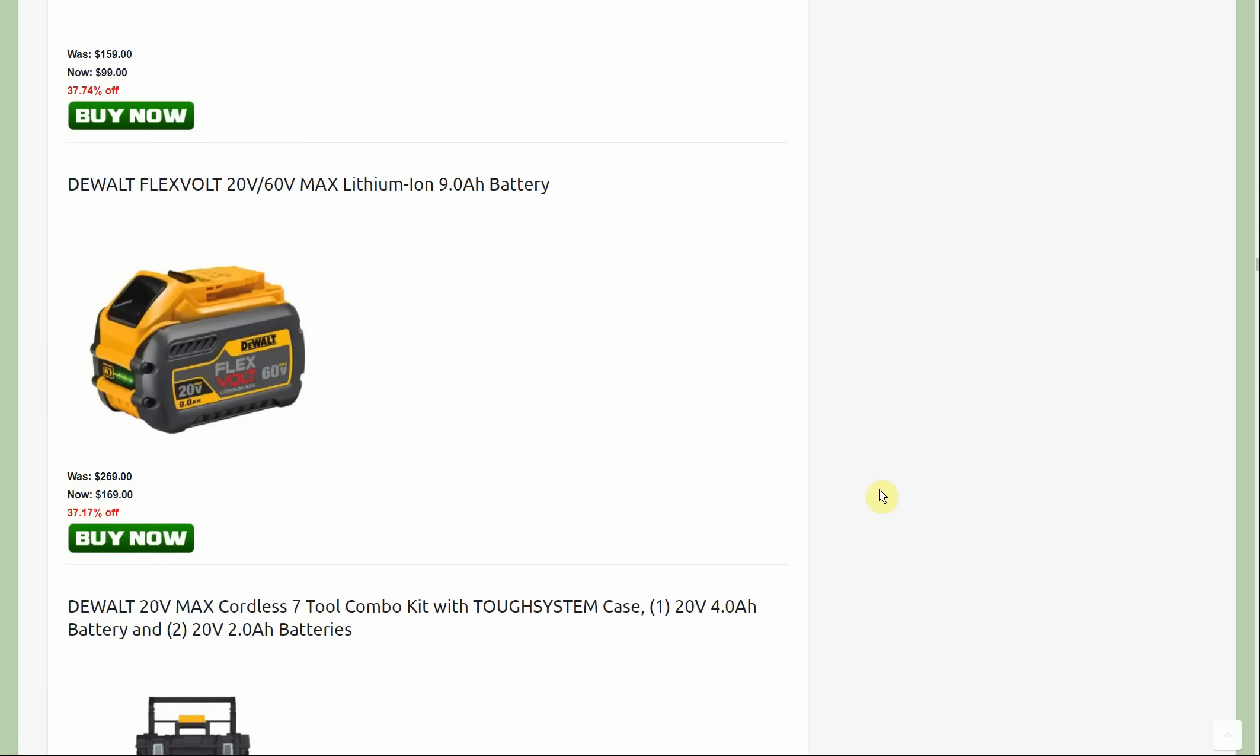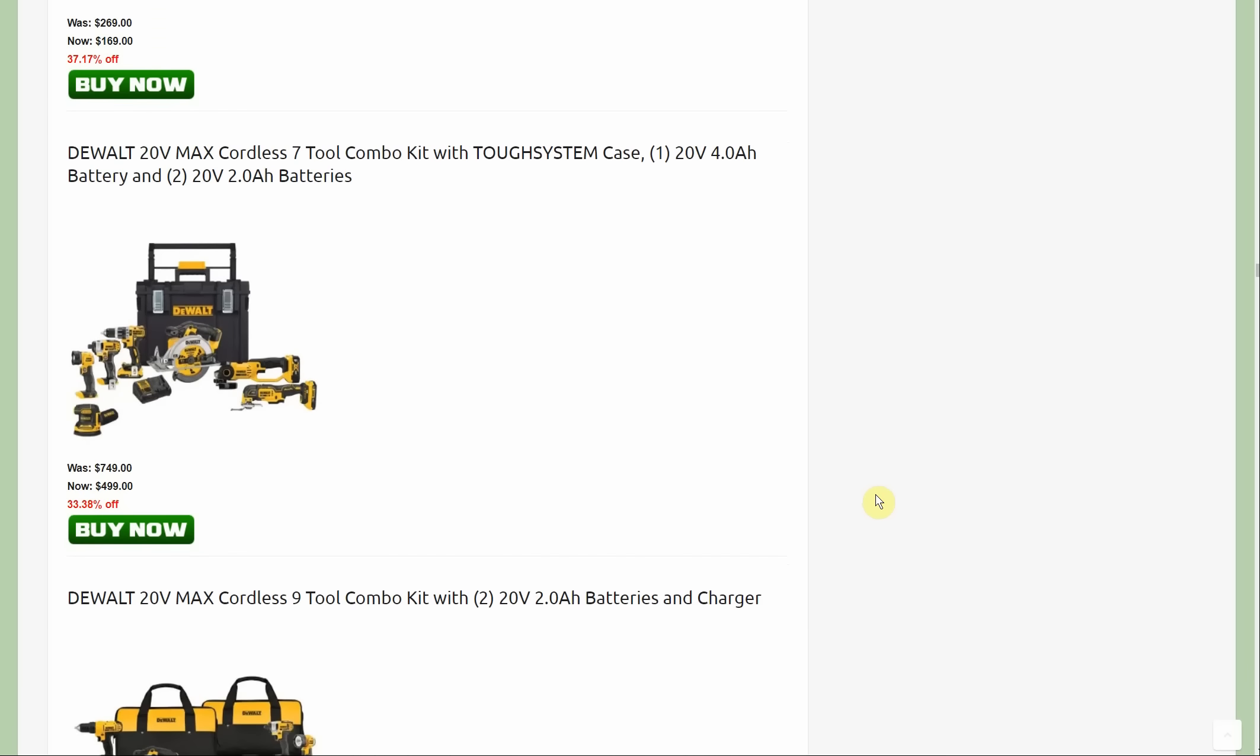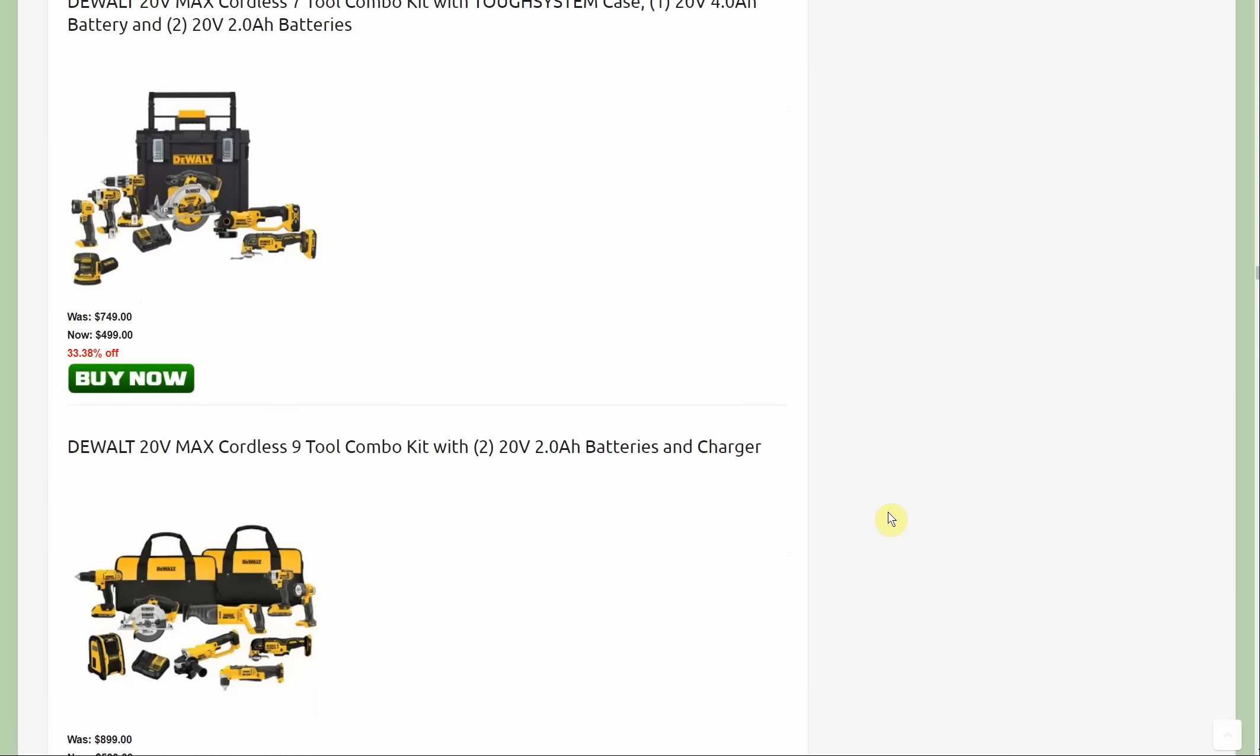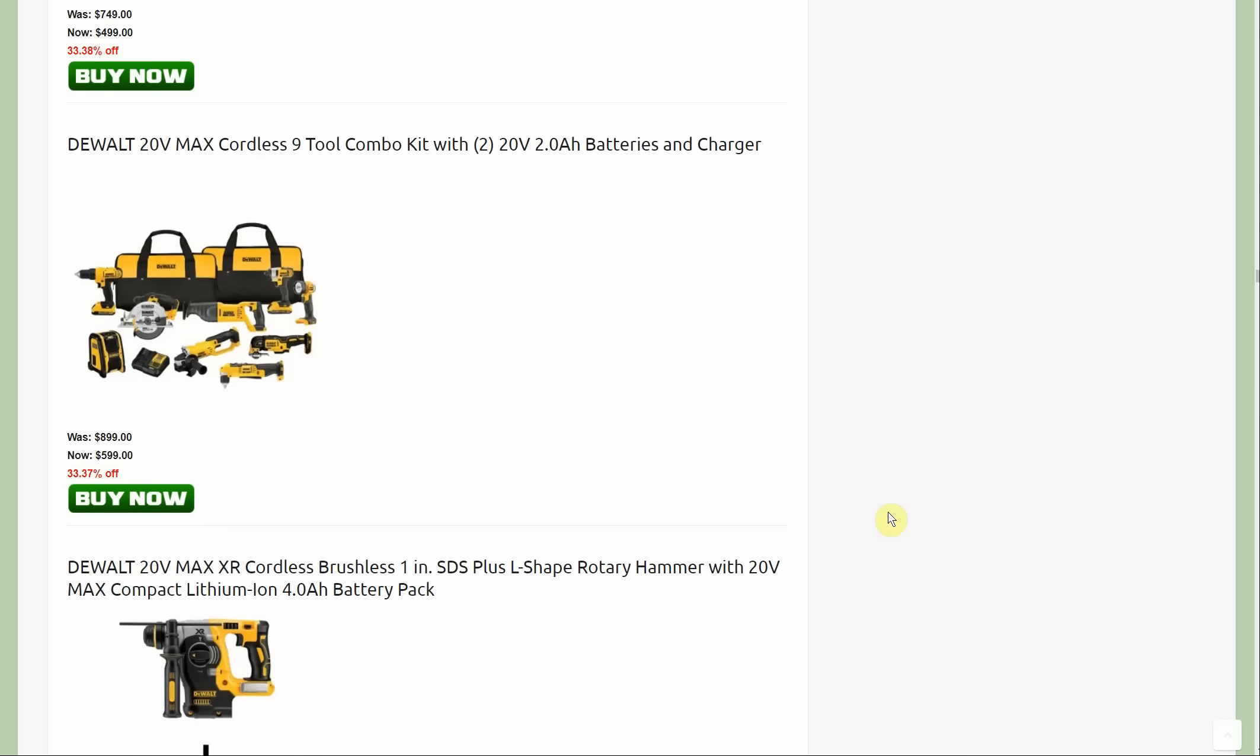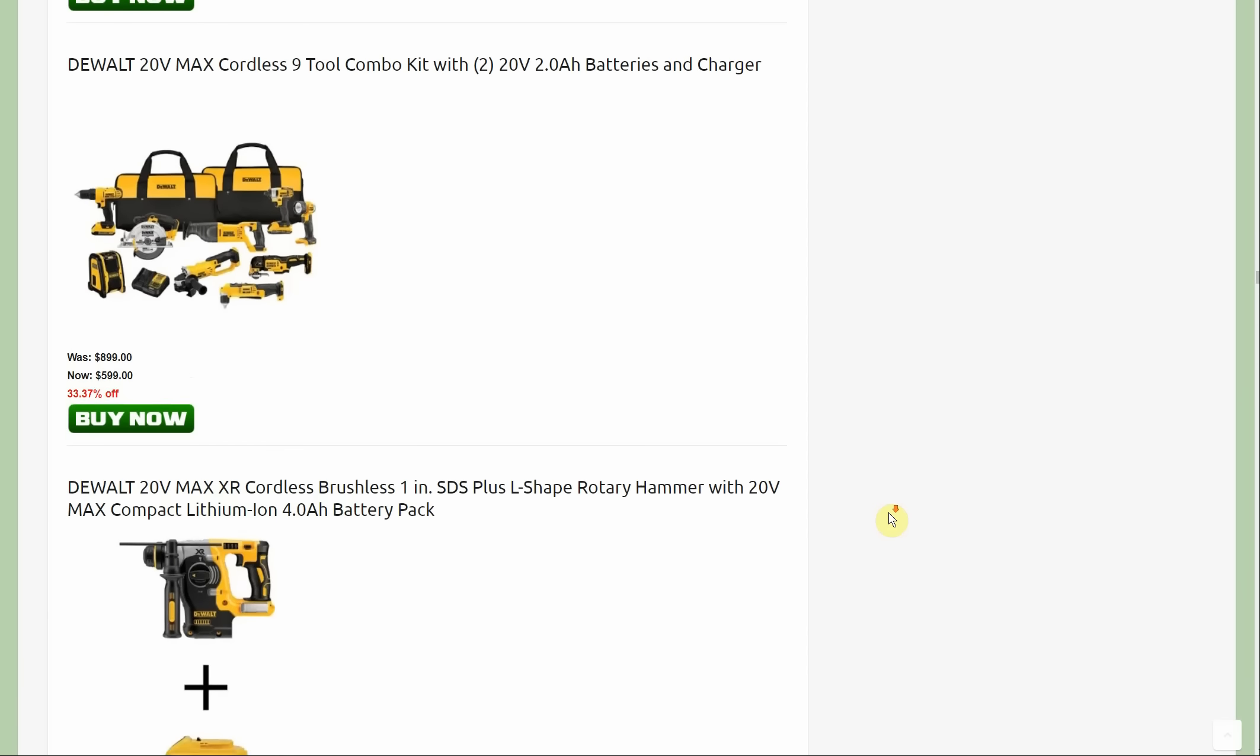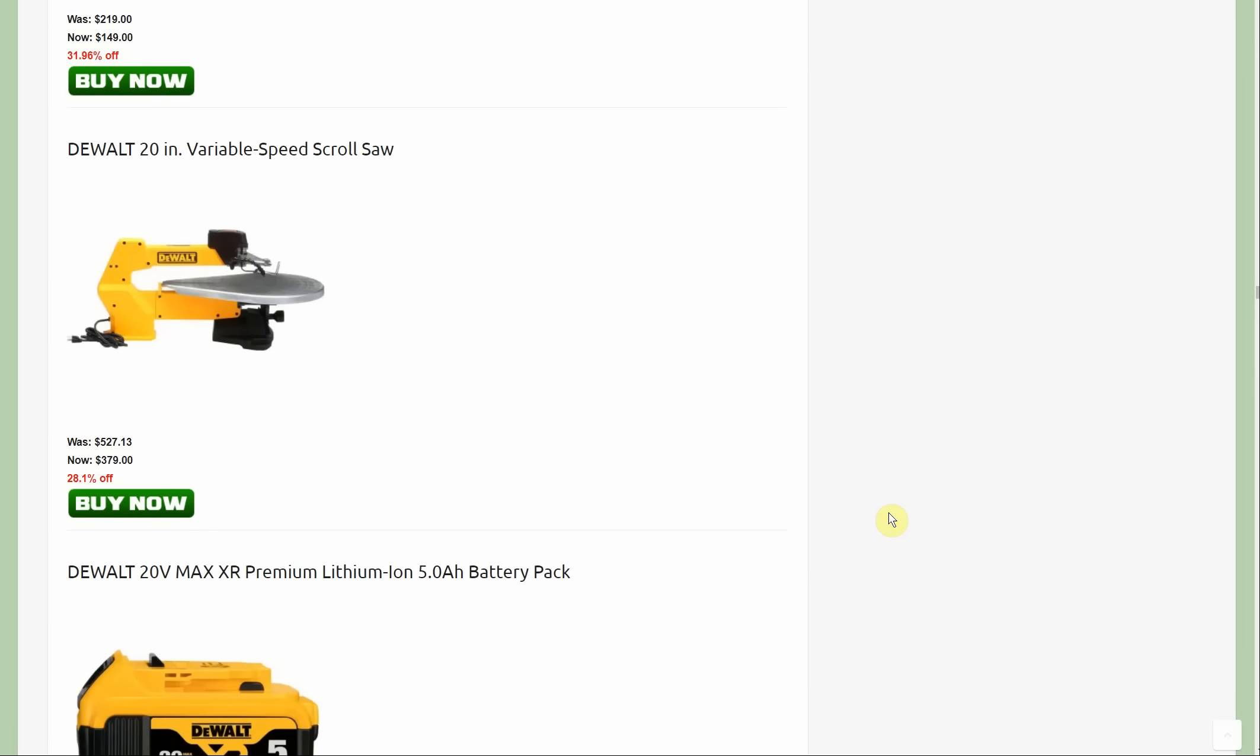The Flexvolt battery is a new promotion, starting out at $269, $100 off down to $169. This seven tool combo kit with the tough system case is also a new deal at $499. It comes with one four amp hour battery and two two amp hour batteries. The next new item is the scroll saw at $379.